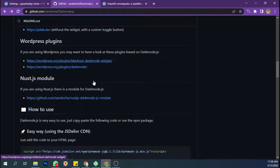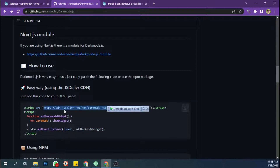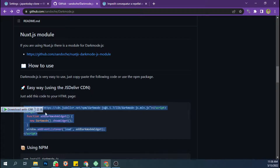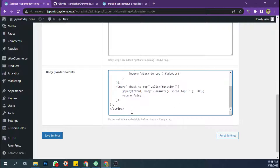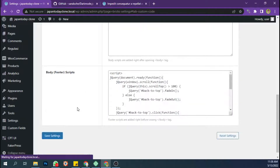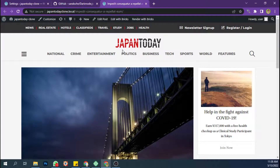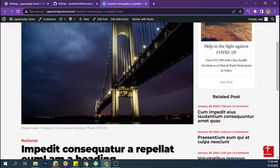We're going to scroll down and copy all this code. You can use this CDN or you can download the file and upload it to your template folder. But I'll do it fast — I'll use a CDN. Just copy all and paste it in the footer script tag.